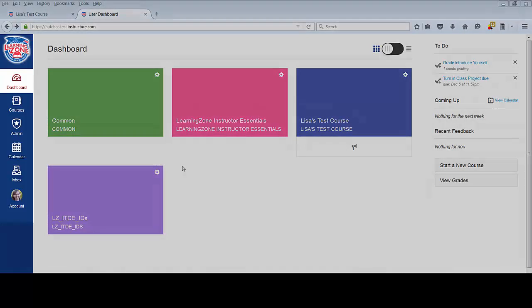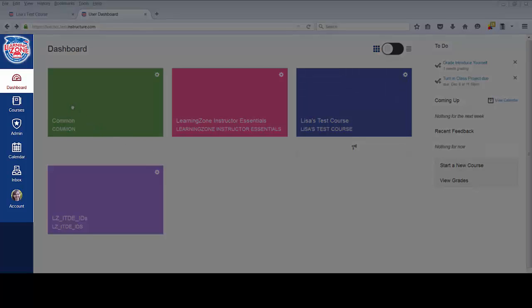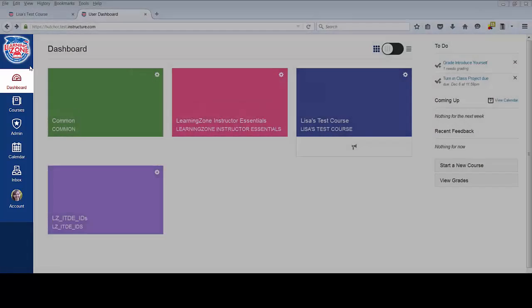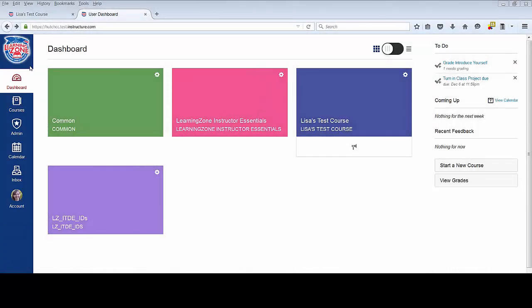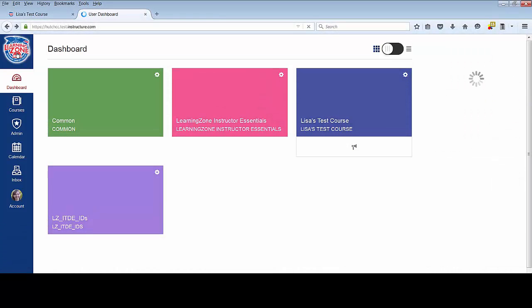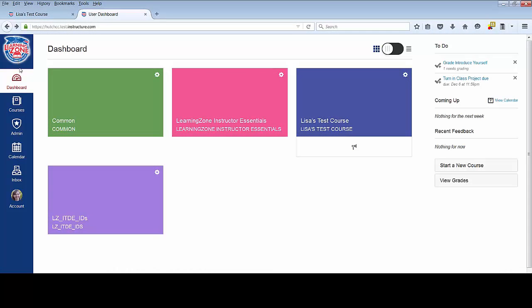In the global navigation menu on the left-hand side of your screen, there are two buttons that will both display your dashboard. If you click on the Learning Zone logo or the dashboard button, both will display your courses in the dashboard as you see here.